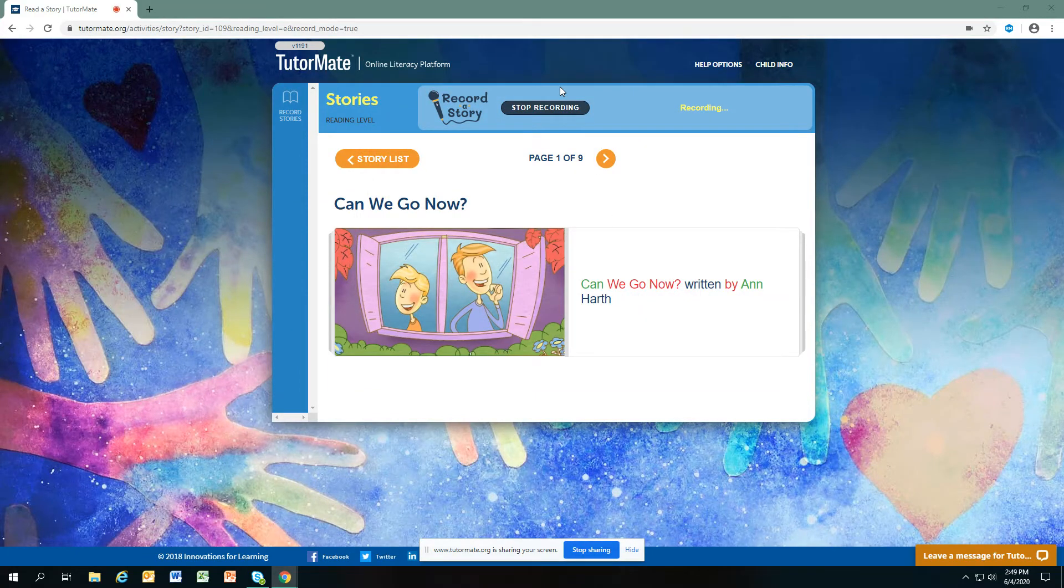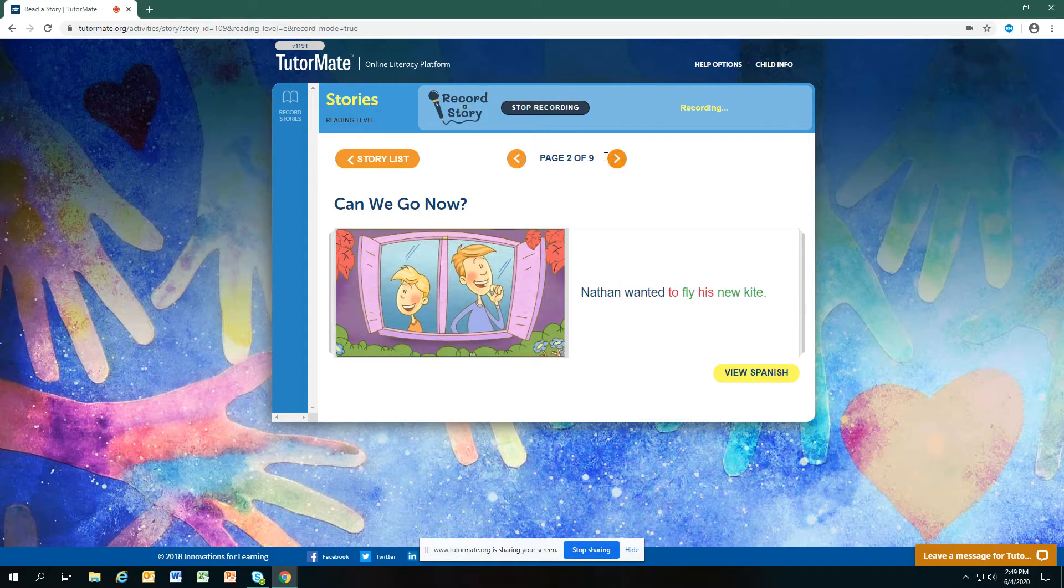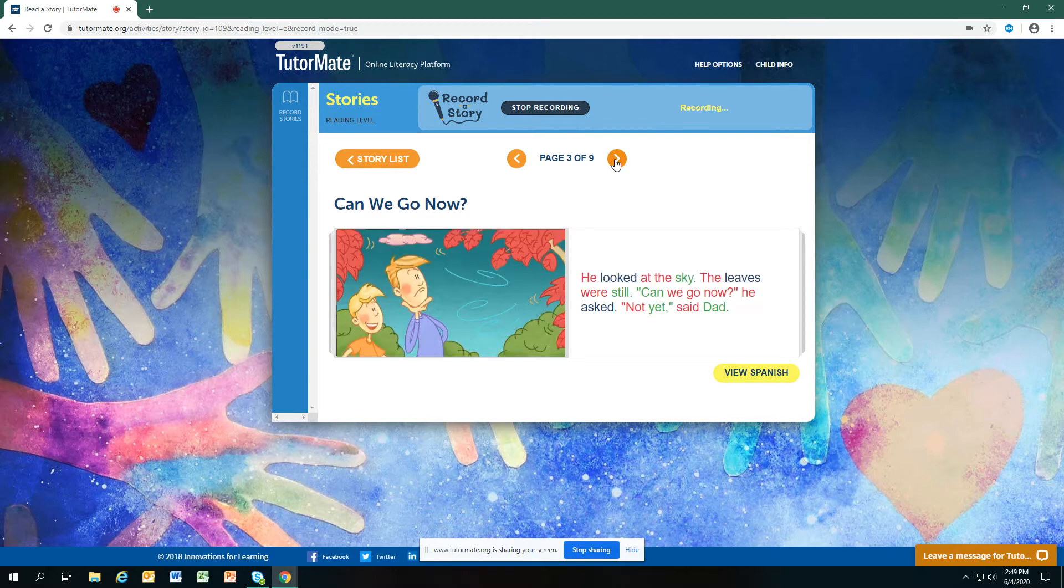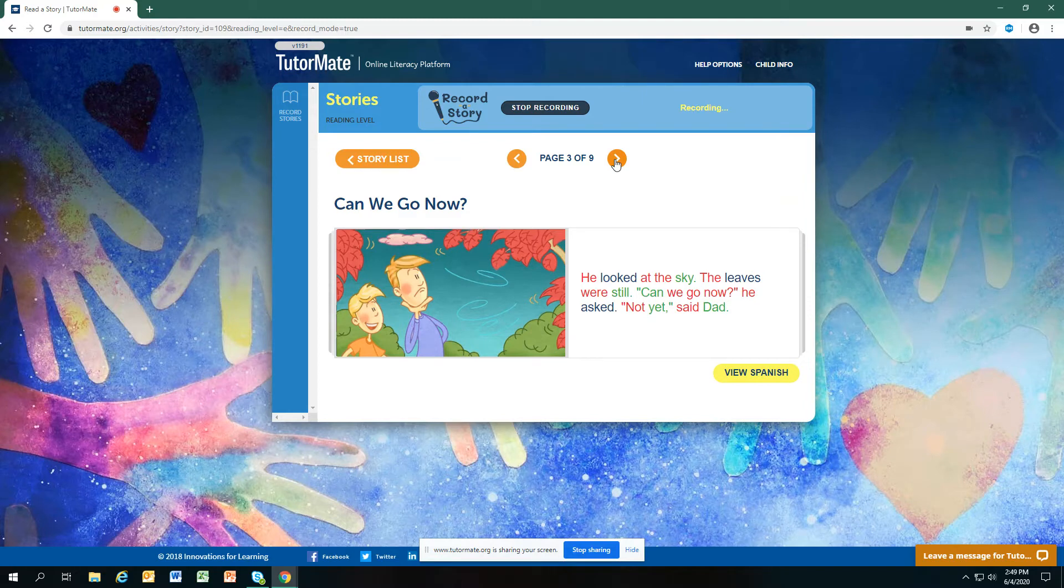Can We Go Now? written by Anne Hearth. Nathan wanted to fly his new kite. He looked at the sky. The leaves were still. Can we go now? he asked. Not yet, said Dad.